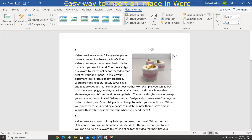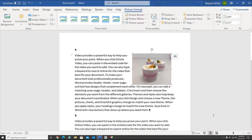Hello and welcome to this lesson. In this lesson we will learn how to insert an image or a picture into Microsoft Word. I have a document open over here and I have a picture inserted.